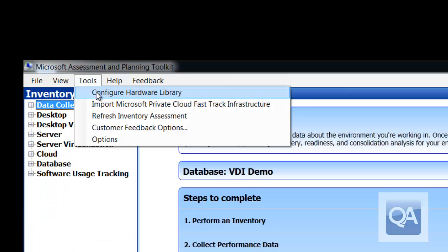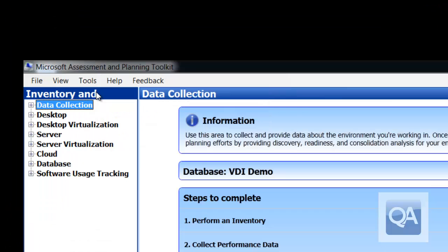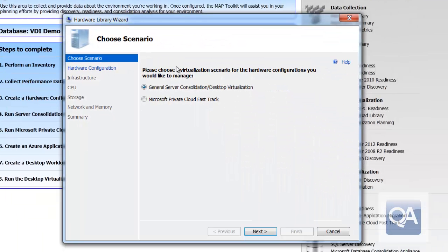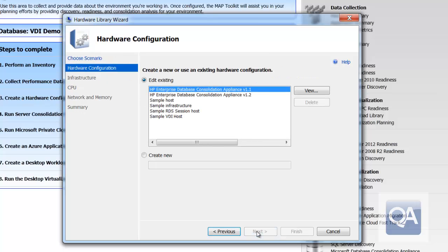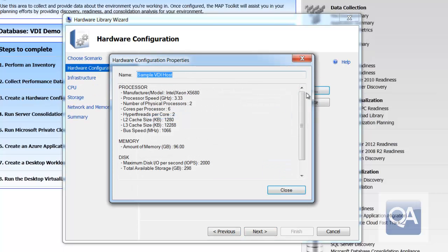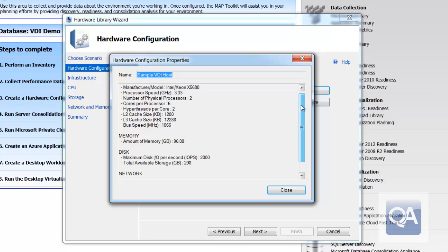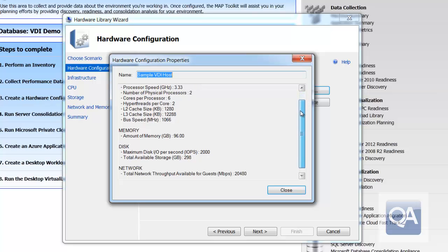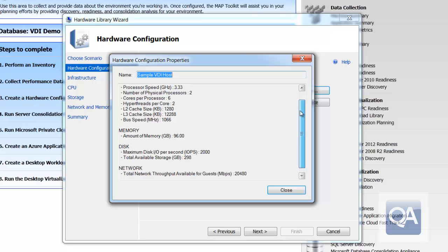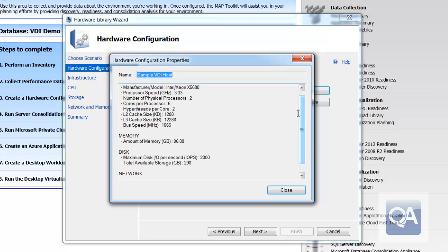The first thing we're going to look at is configuring the hardware library. The reason we want to look at configuring the hardware library is this allows us to tell the assessment platform the type of infrastructure we're going to be expecting to run our platform on. If I select one of the existing ones, you can see here that it lists processor type, number of CPUs, number of cores, how much memory, disk IO performance, network throughput.